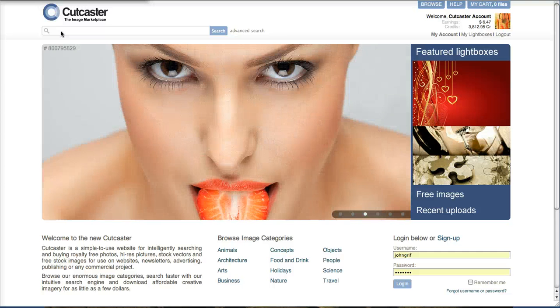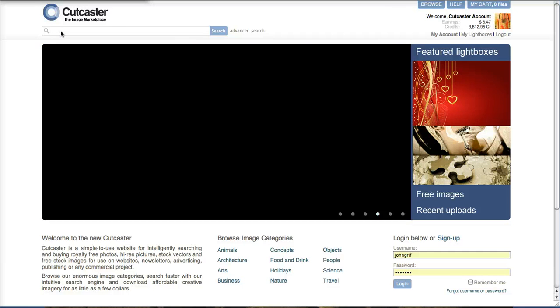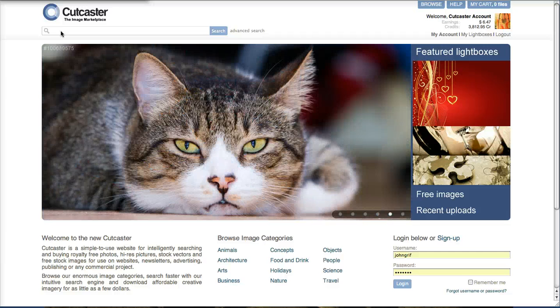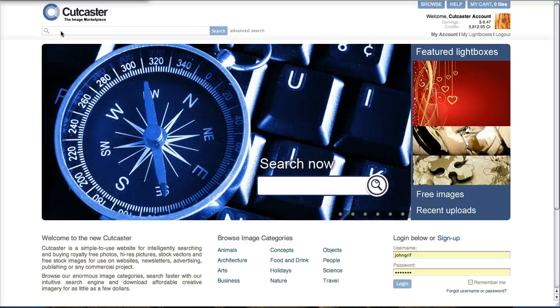Today I'm going to explain search at Cutcaster and how to use keywords and boolean operators like and, or, or not to refine your search to find the best image at Cutcaster as quickly as possible.